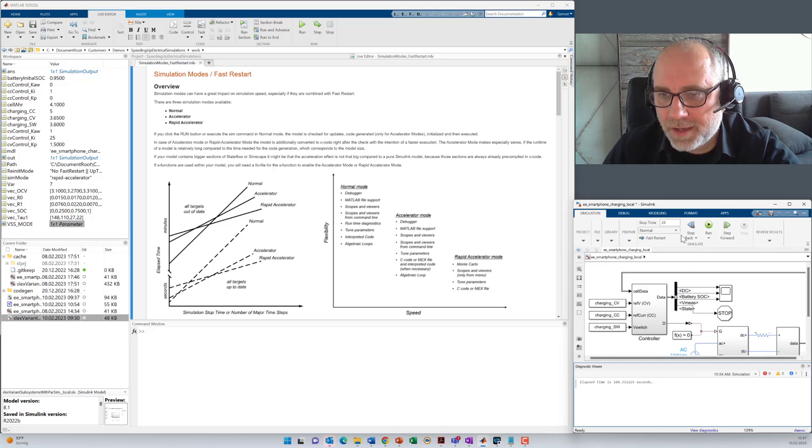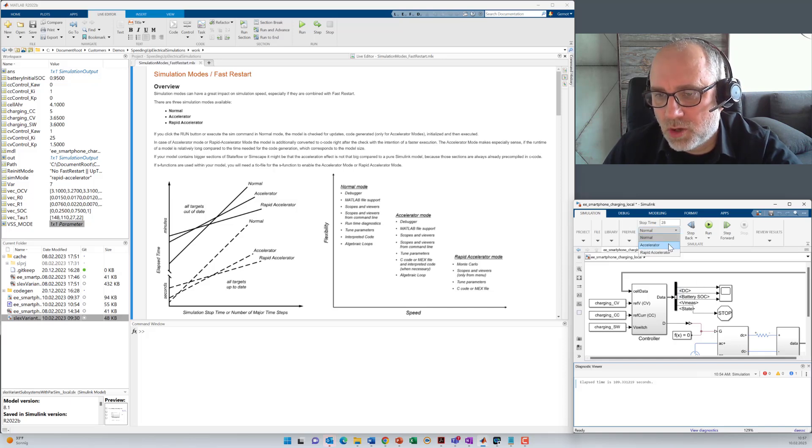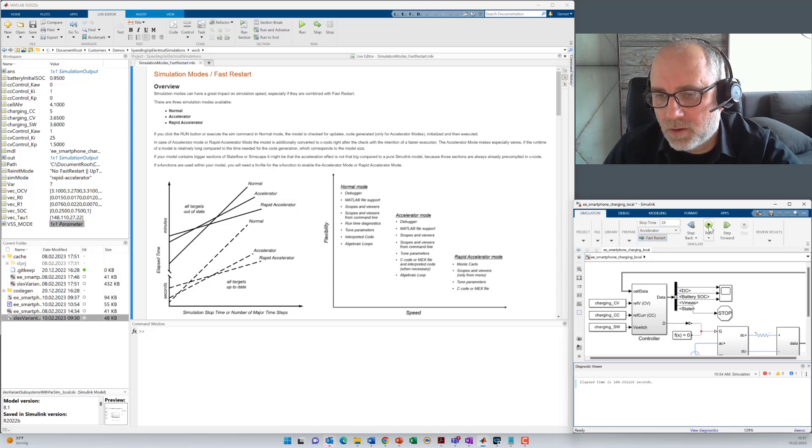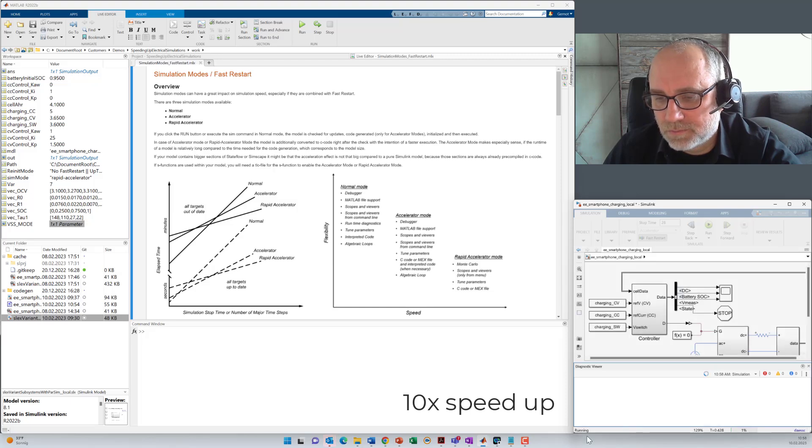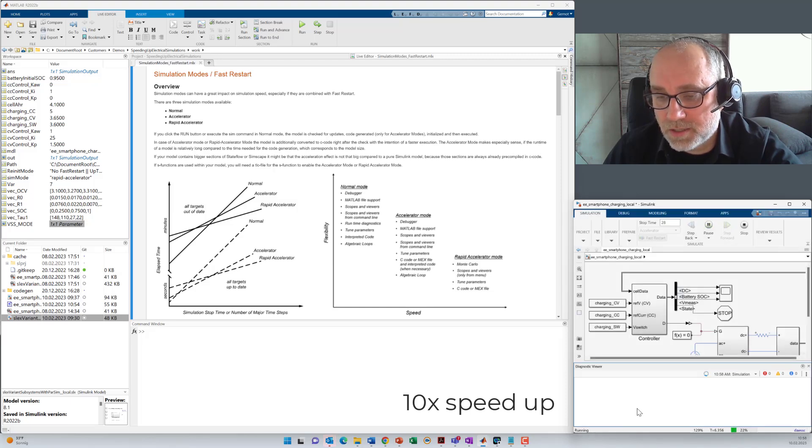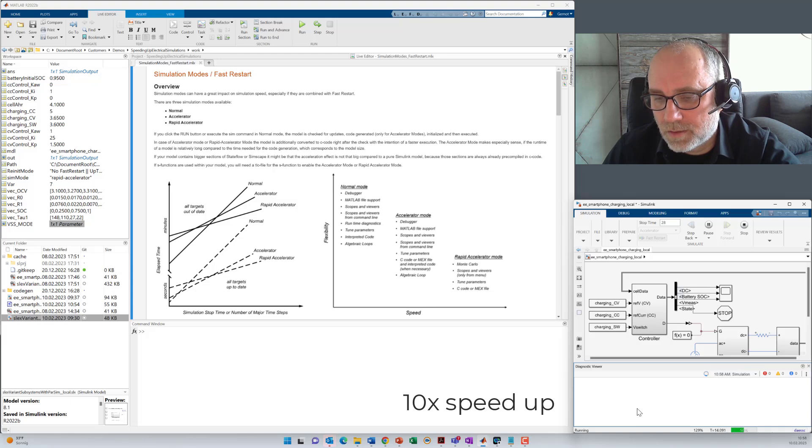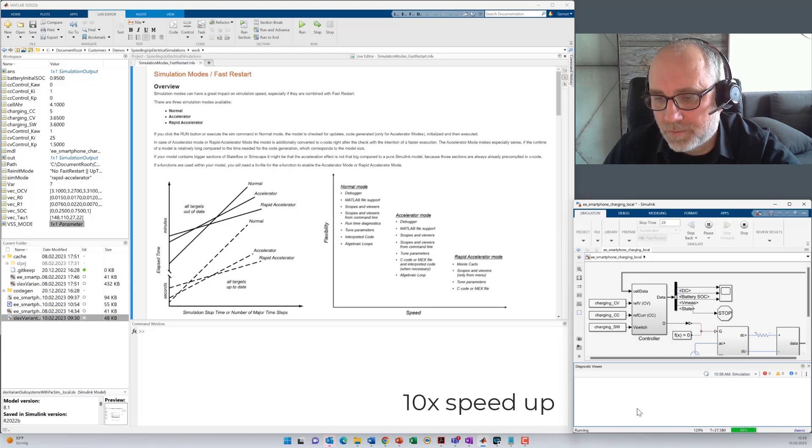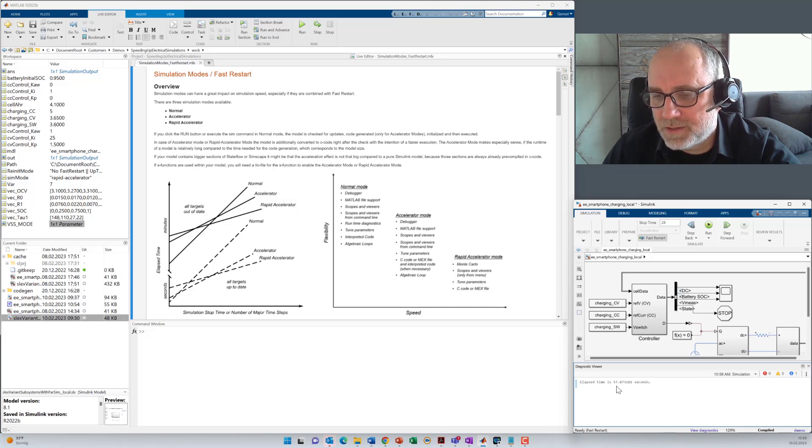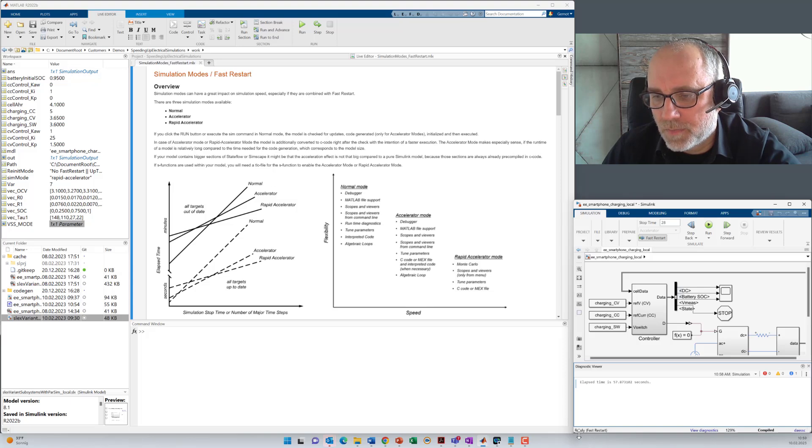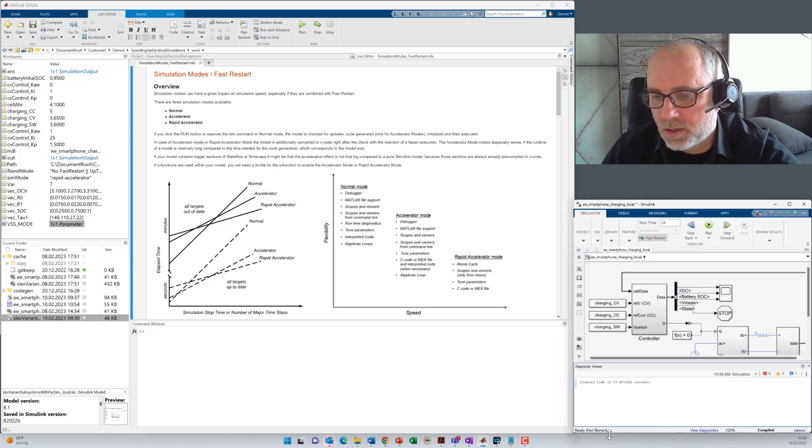So now in the next step, I switch over to accelerator mode. And I also activate the fast reset option. Now once again, you see the compilation of the model. Additionally, C code has to be generated. Then we could see initialization and running. Now you can see the model execution was a little bit faster, 57 seconds compared to 109 seconds before. And you see also that the model stopped in the mode ready fast restart.